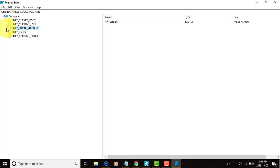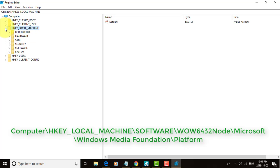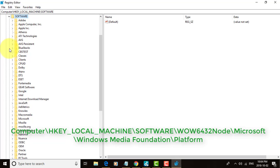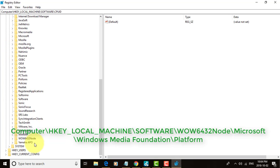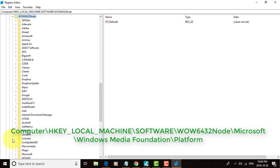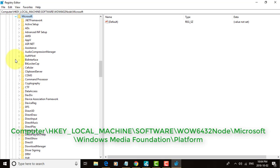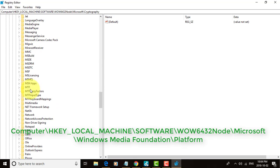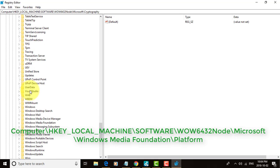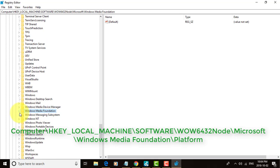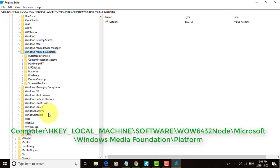Click HKEY Local Machine, then pick Software, then WOW6432Node, then Microsoft, then Windows Media Foundation, then Platform.